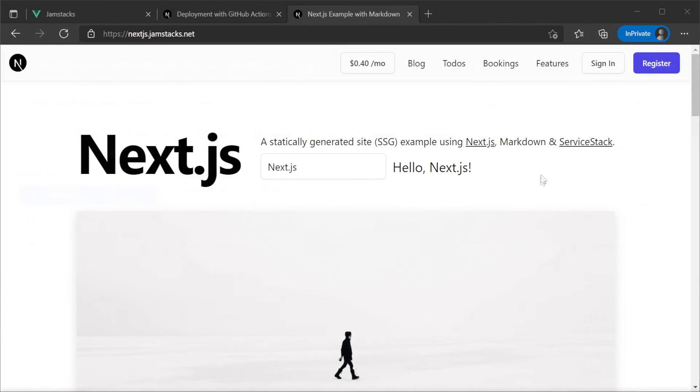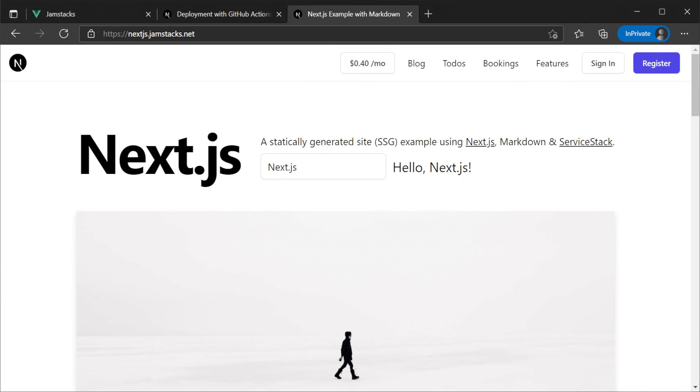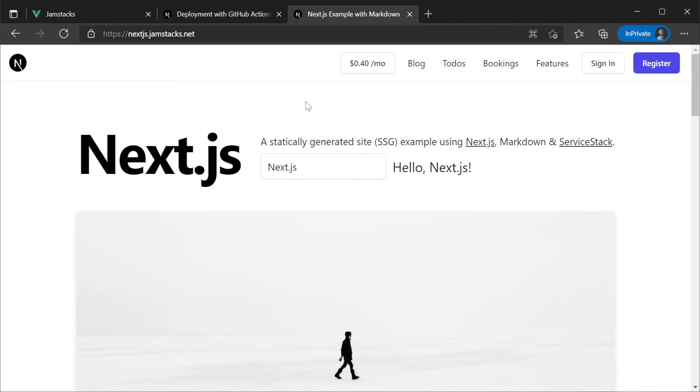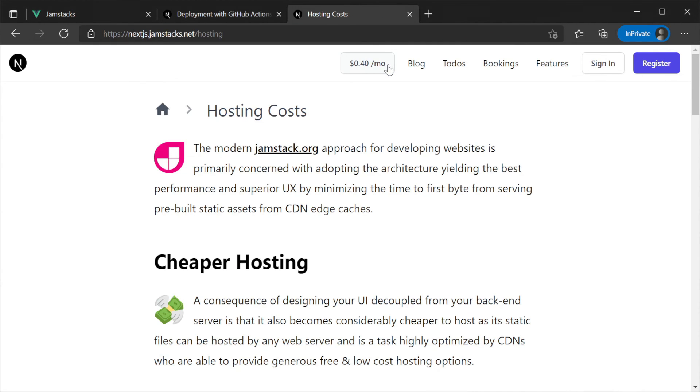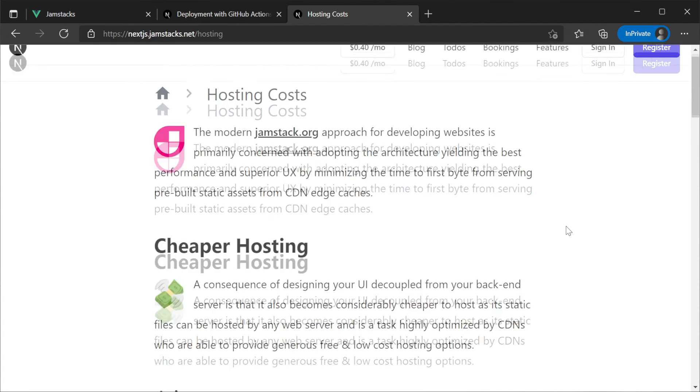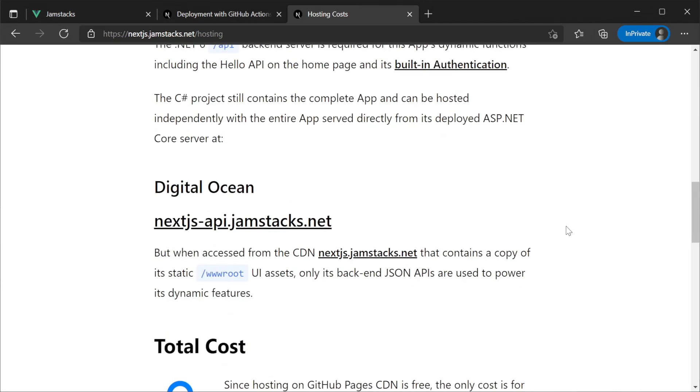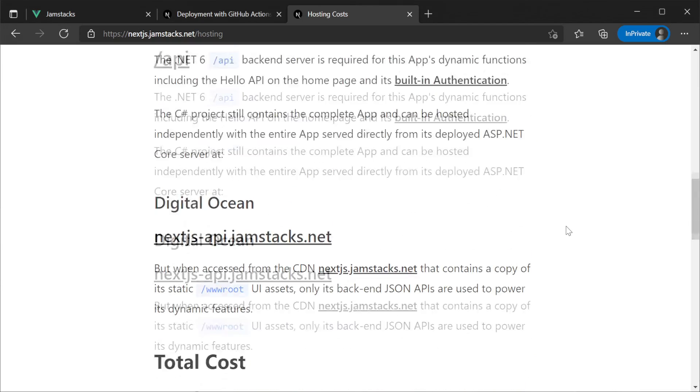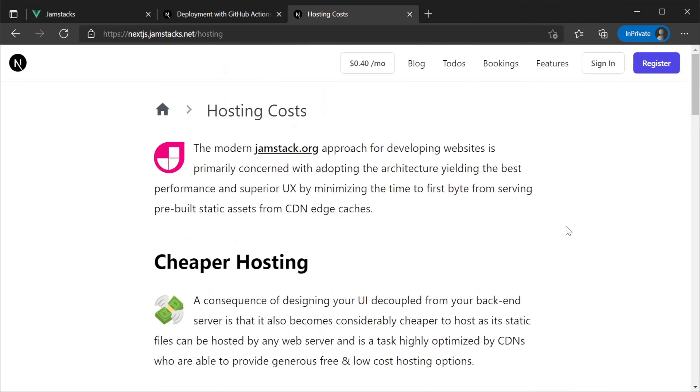This is what we do at ServiceStack to host our template demos including Jamstack templates with DigitalOcean and it costs us just 40 cents per month per template with a dedicated container running an API for each of our templates.